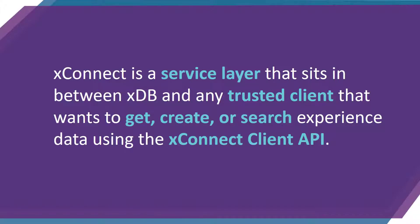Let's start by defining XConnect. XConnect is that layer that you're going to use to interact with experience data in XDB. This will make things a lot easier for you than if you were doing direct queries against the data store.